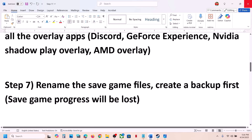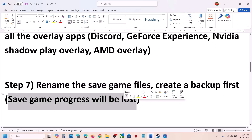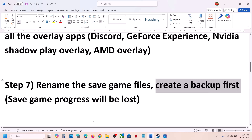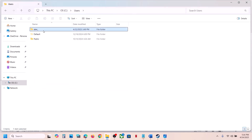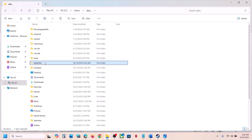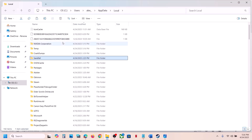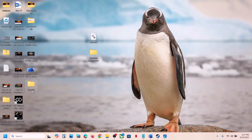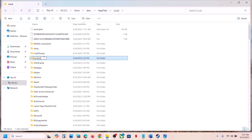The next step is to rename the save game files. Note that doing so means you will lose all game progress and have to start from scratch, so create a backup first. Open File Explorer, go to This PC, open the C drive, open the Users folder, open your username folder, then open AppData. If you don't see AppData, click on View, select Show, and enable hidden items. Open the AppData folder, open the Local folder, find the Sandfall folder, copy it and paste it to the Desktop as a backup. Then right-click the original folder and rename or delete it, and launch the game to check.